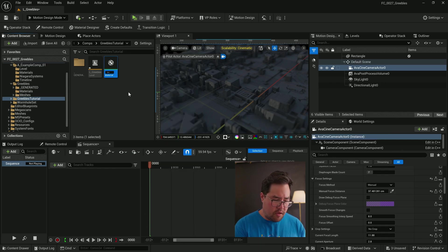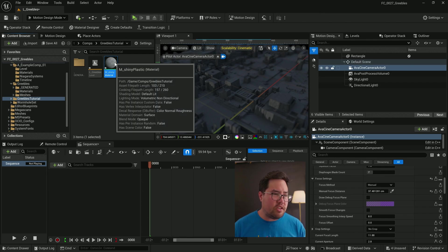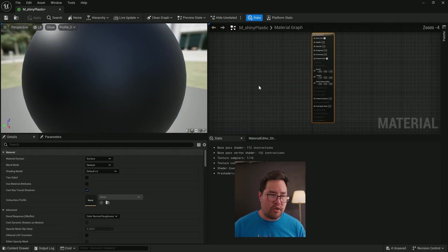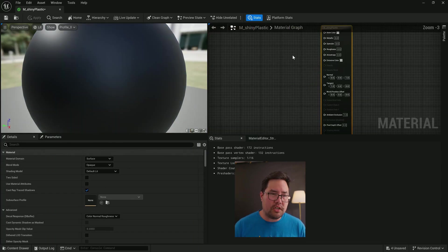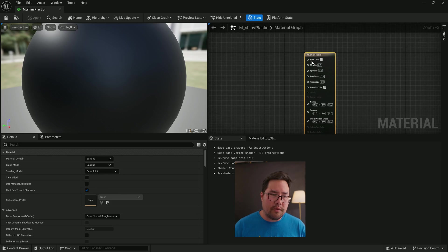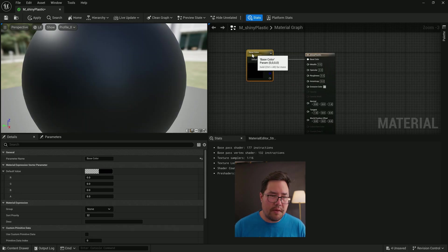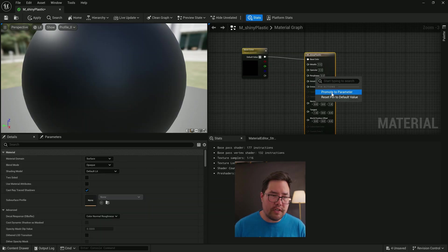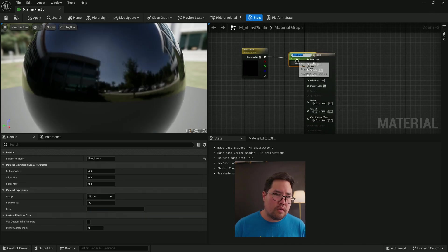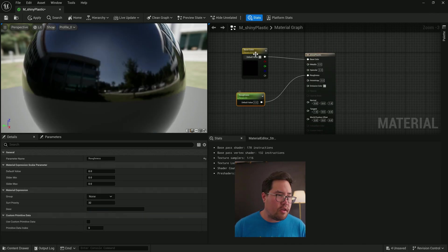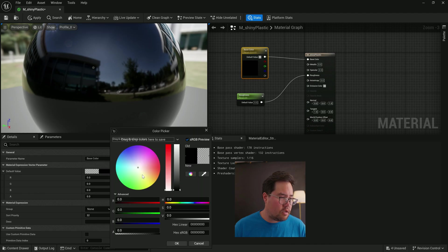We're going to call it M_shiny_plastic. And this one's going to be very, very simple. I'm going to double click on the material. I'm going to basically just promote the color, the roughness. And yeah, we'll leave that for the moment at its defaults.